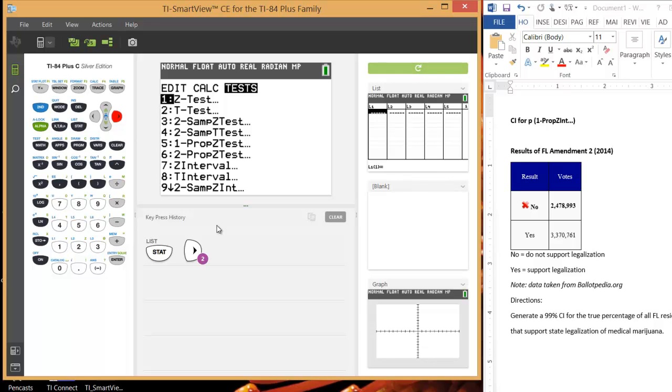And then go down to 1propzint. Make sure you don't hit the number 5 here. It's not number 5, this is a Z test. We want the Z interval feature.